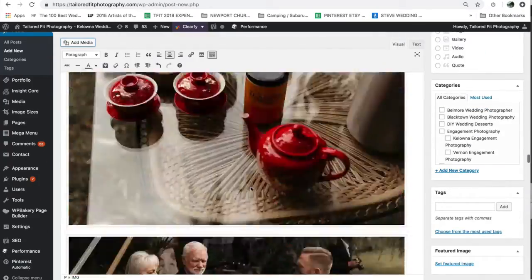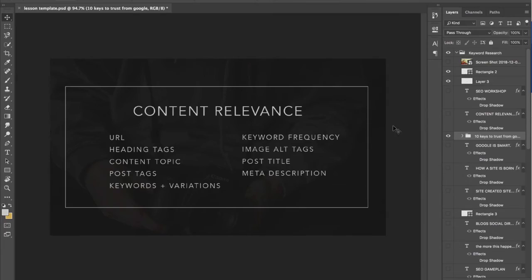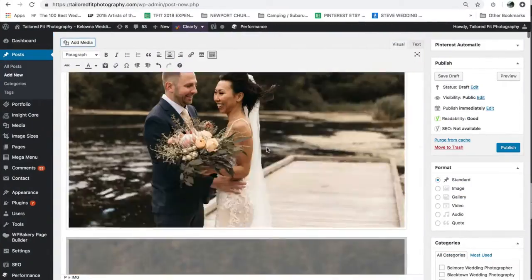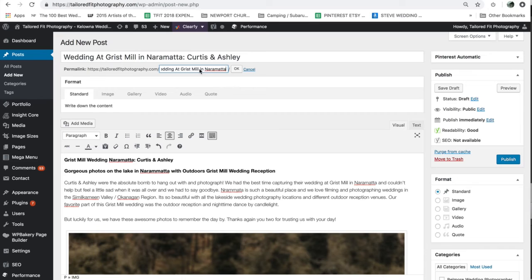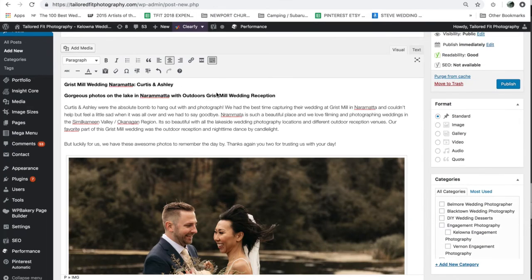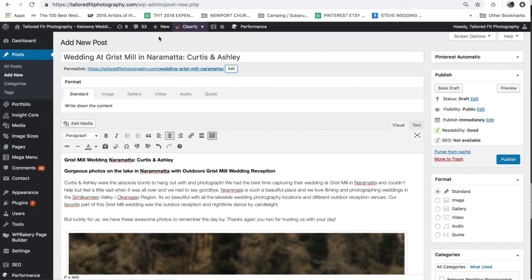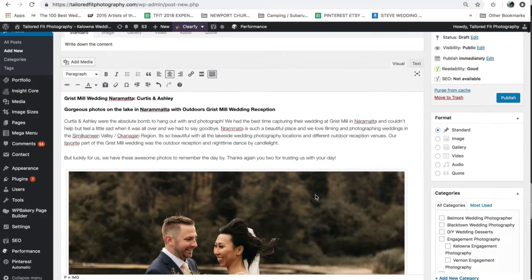Now I've optimized my images. Next, the URL — that can be set in WordPress right at the very top. You can see it's currently set to 'sneak peek Curtis and Ashley.' I would change it to something like 'wedding grist mill Naramata,' because the bride and groom are not going to get upset that their URL doesn't have their names in it — they probably won't even notice, and it's going to be way better for SEO.